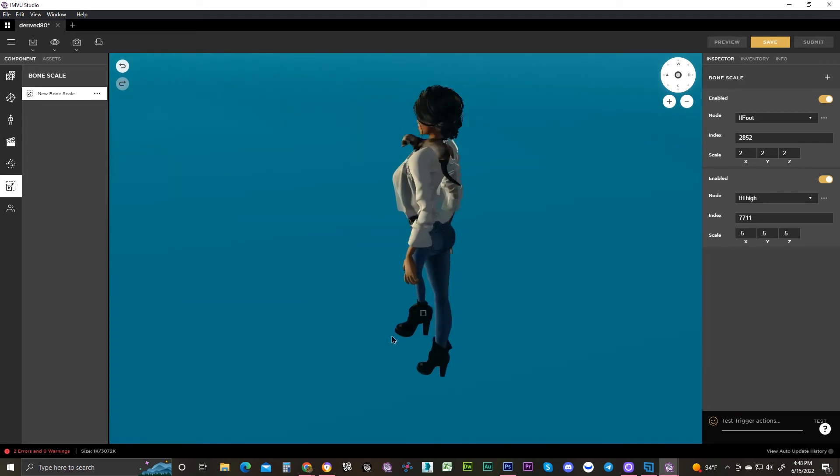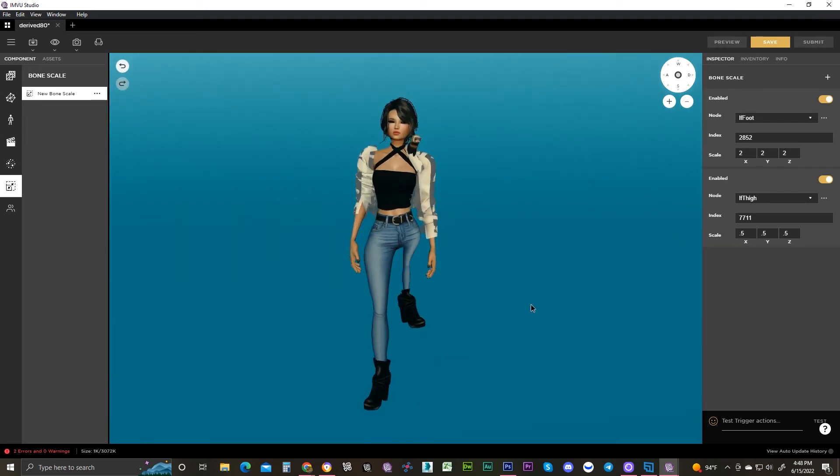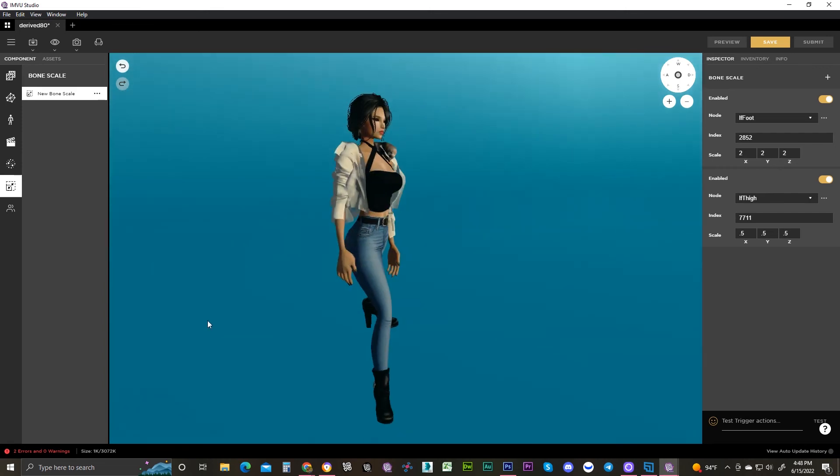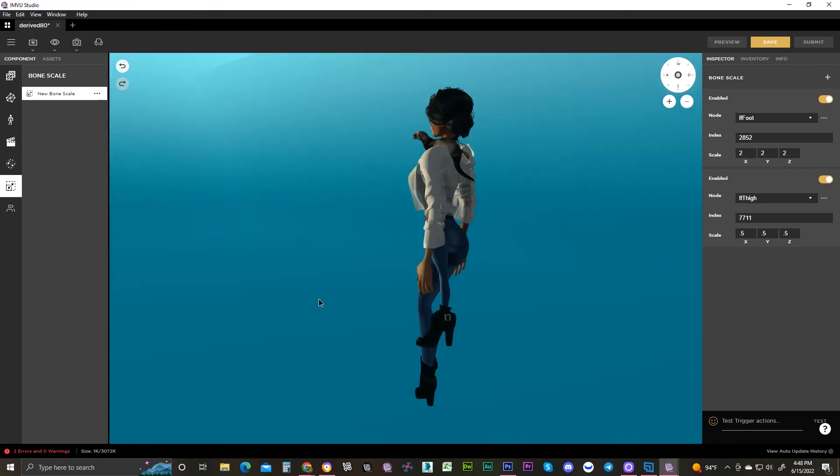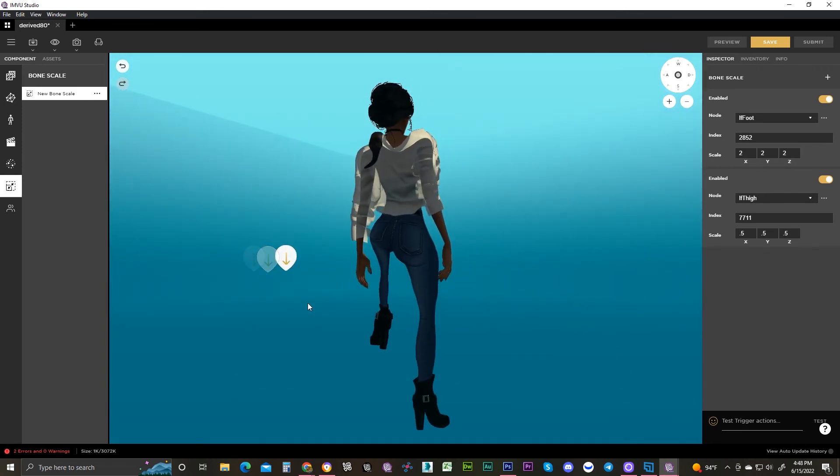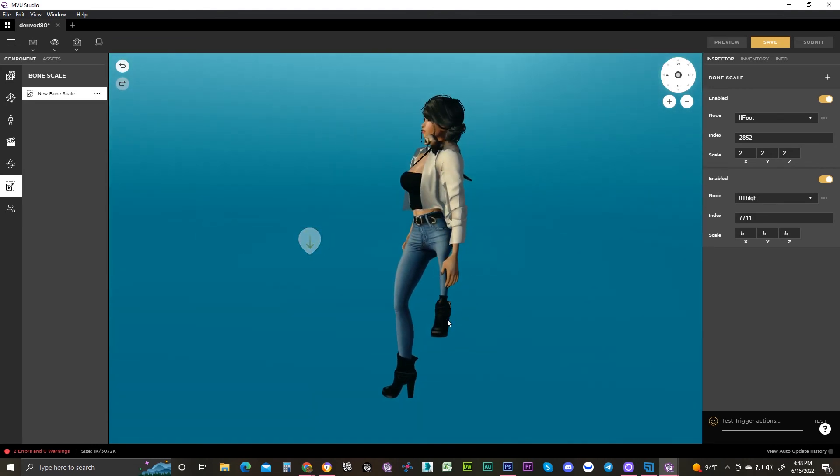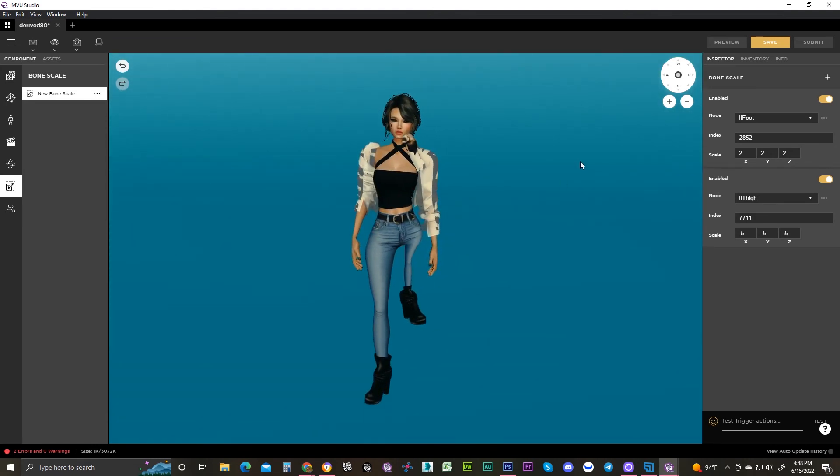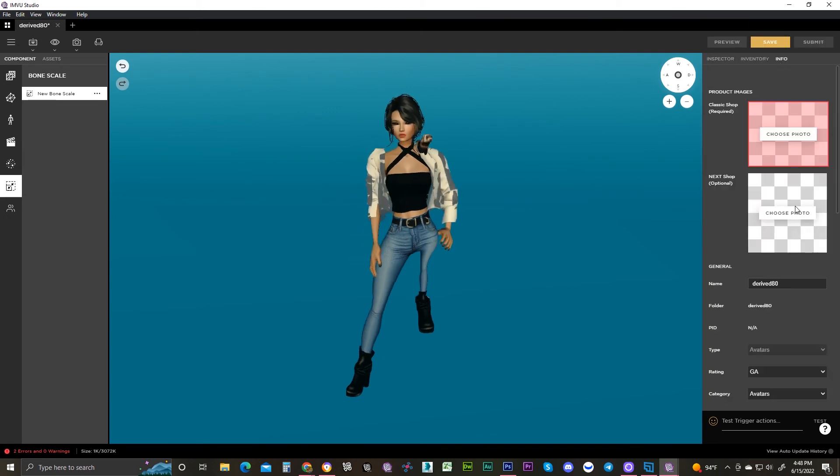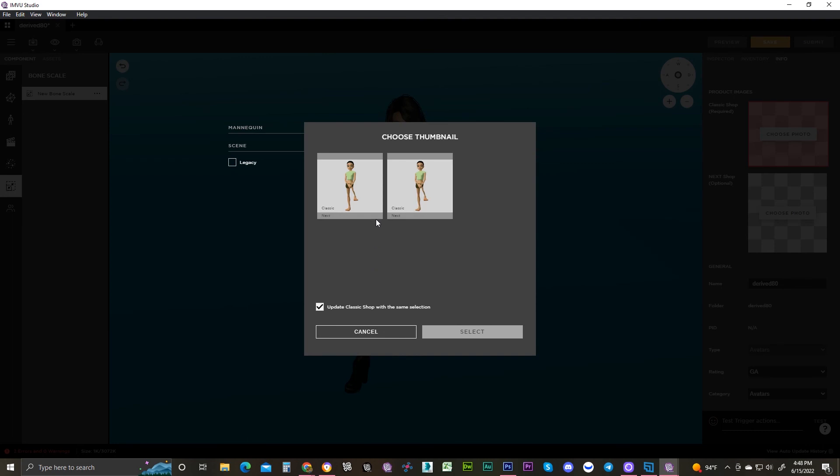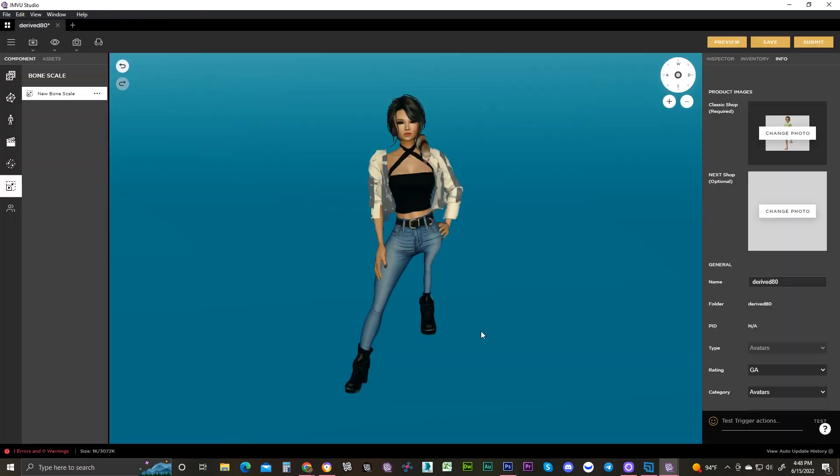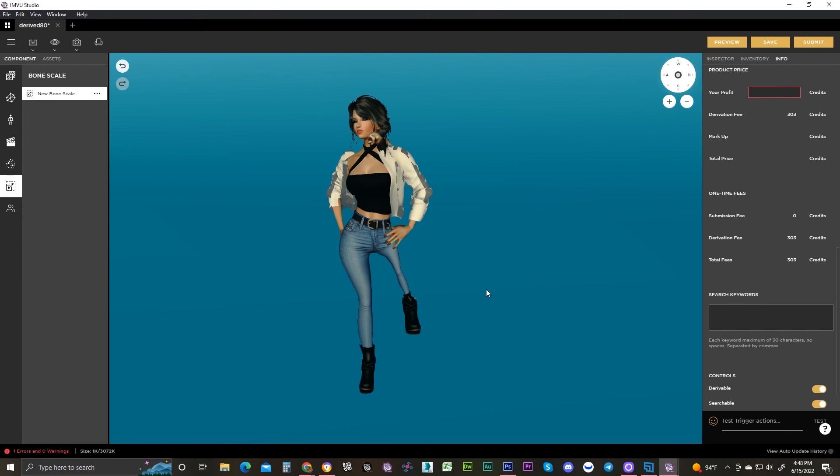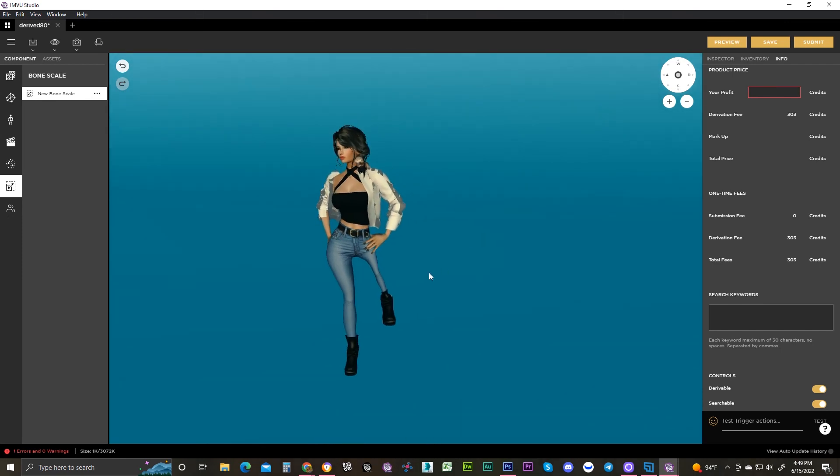But a scaler in the studio makes it all very simple. And then all you got to do is save your product, add your photo, which you can just do it through the thumbnail action. Select there and it'll do both photos.